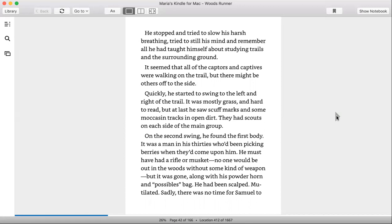Quickly he started to swing to the left and right of the trail. It was mostly grass and hard to read, but at last he saw scuff marks and some moccasin tracks in open dirt. They had scouts on each side of the main group.